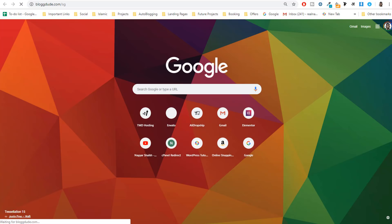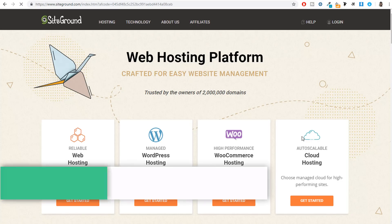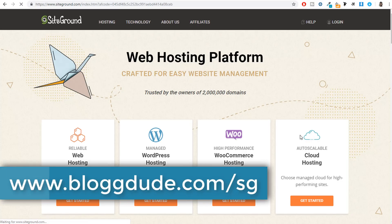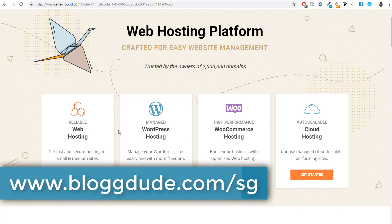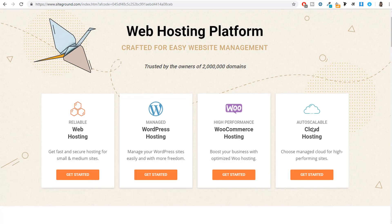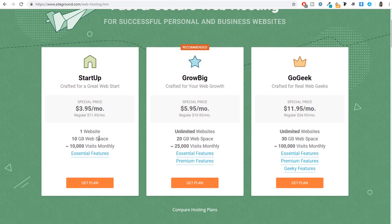To get hosting and a domain, you can open a new tab and type blogtude.com/sg for SiteGround — this link is also given in the video description. There are many options like WordPress managed hosting, WooCommerce hosting, and cloud hosting. We have to select 'Web Hosting.' Click on 'Get Started.' There are three plans: Startup, Grow Big, and Go Geek. You can select any one for a blog.